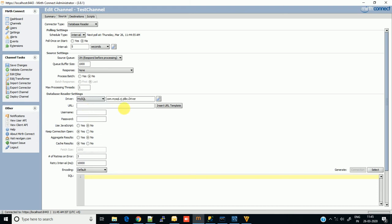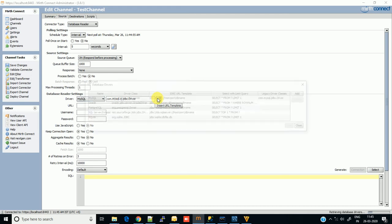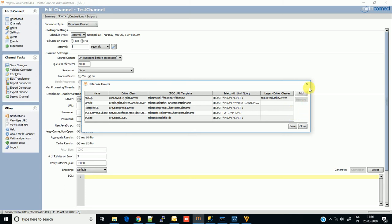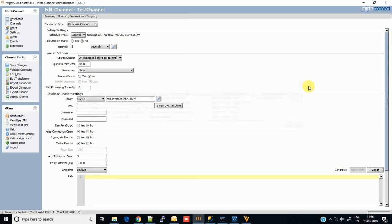As you can see, the class already populated when I select MySQL because it is provided by default by Mirth. There are some drivers provided by default: MySQL, Oracle, PostgreSQL, SQL Server, and SQLite. These are standard databases for which Mirth provides the class by default, but you can write your custom class also for custom databases and write the driver class name manually.